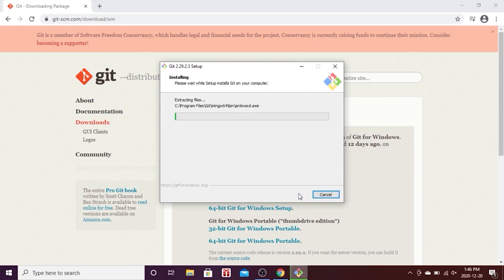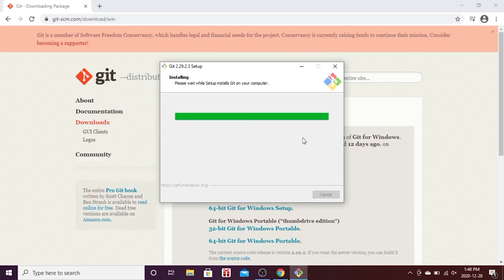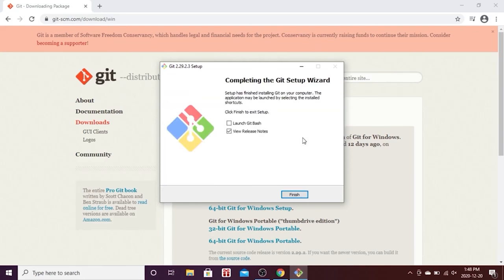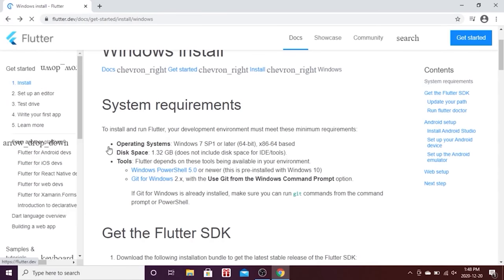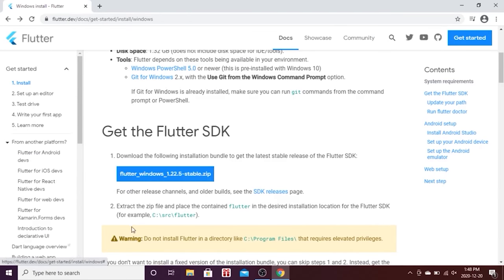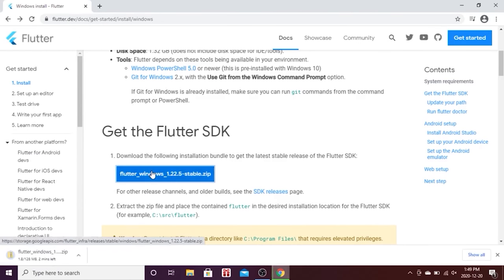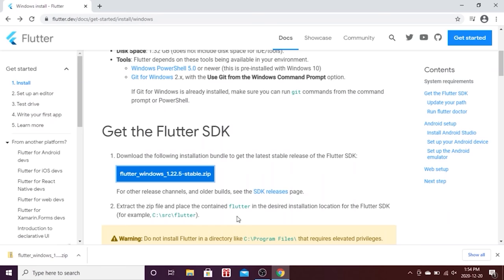Now Git is installing on my computer. I will remove the checkmark on 'view release notes' and click Finish. Coming back to the previous page, we will now click the blue button for the Flutter SDK. This might take five to ten minutes to download.